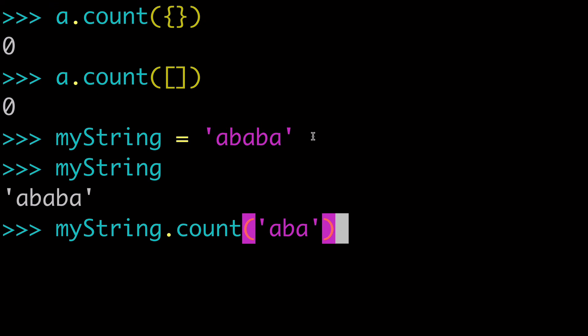What do you think is going to happen? Are we going to get one or are we going to get two here? Well, we're going to get one. And we're going to get one because the count list method does not take into consideration overlapping.